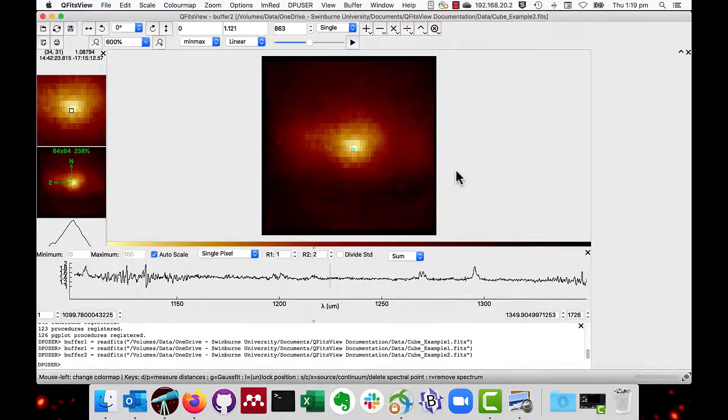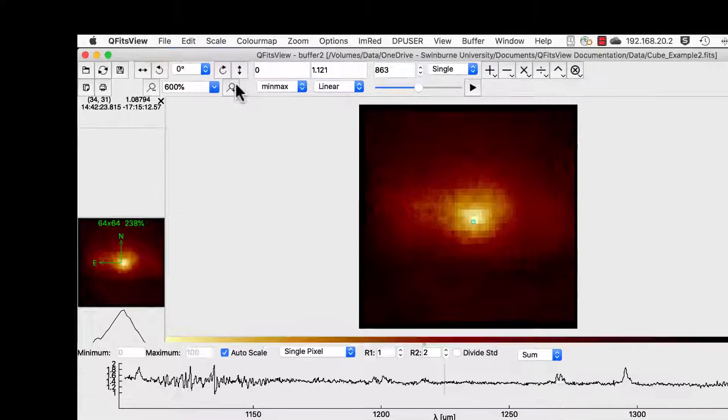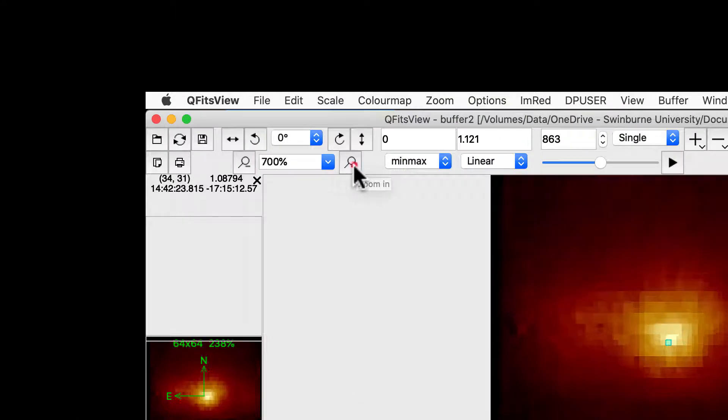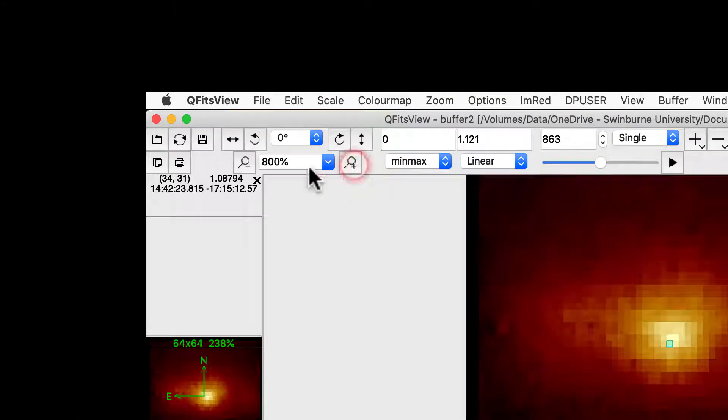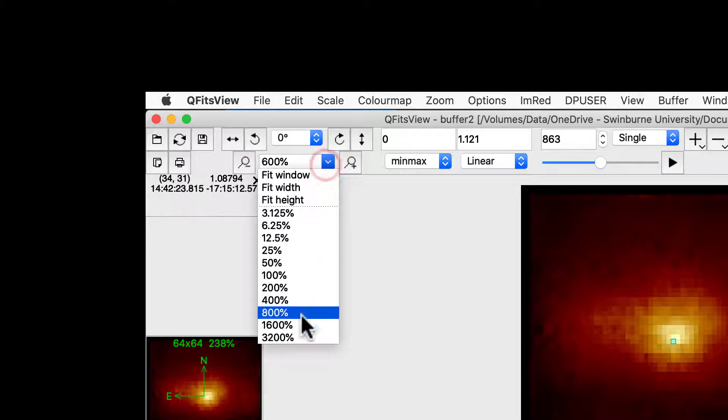You can set the magnification by toolbar control. You can increase or decrease using these buttons, or set using the drop-down list.